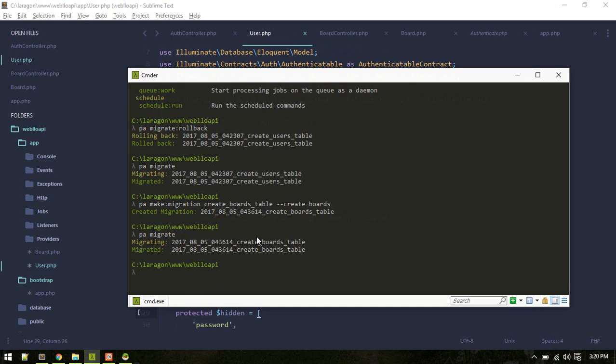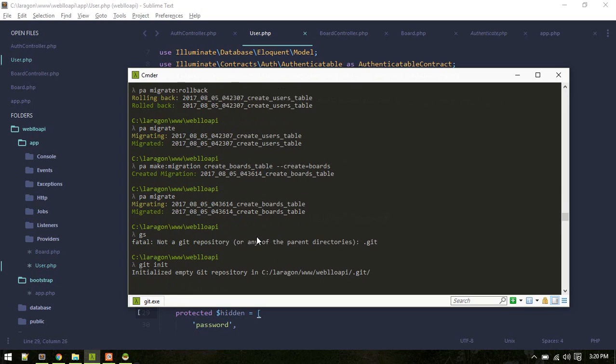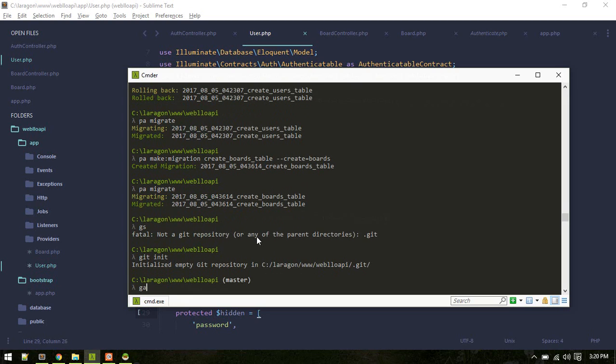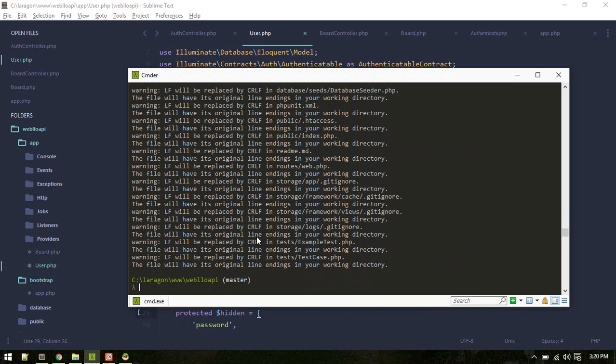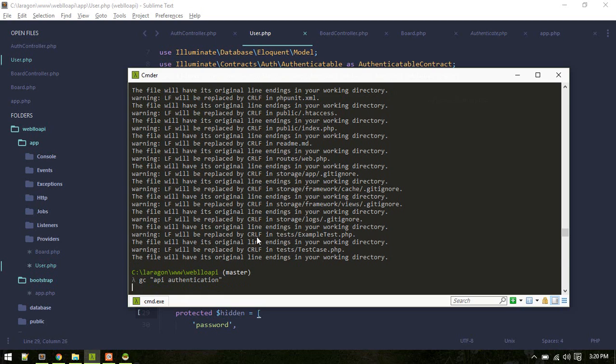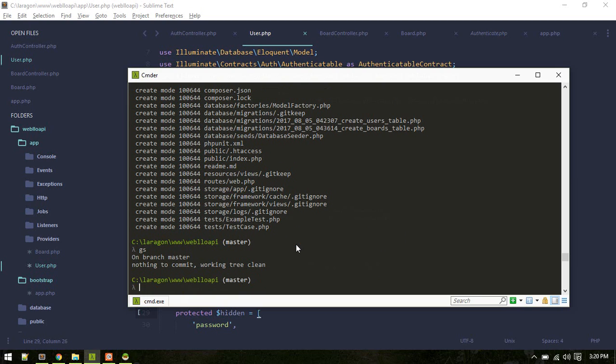It's time to commit. Git add all, git commit with message API authentication. Alright.